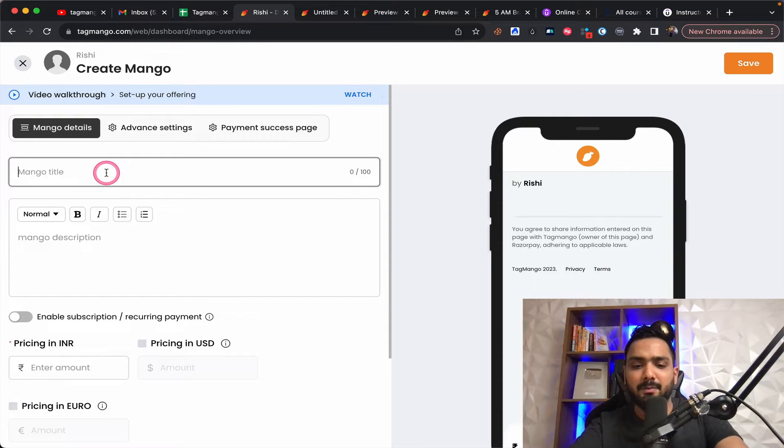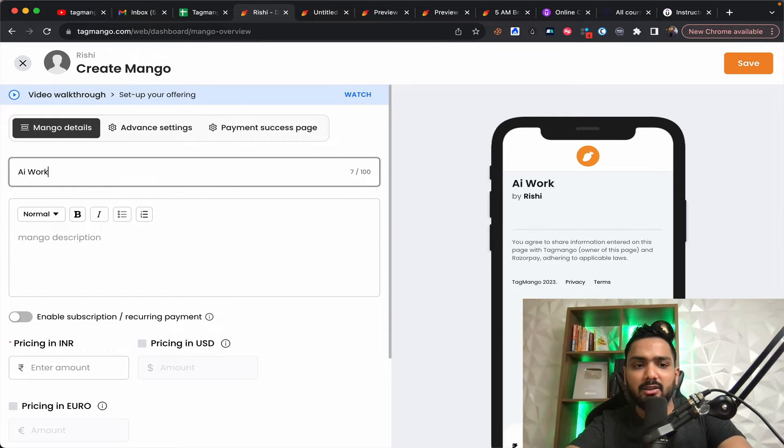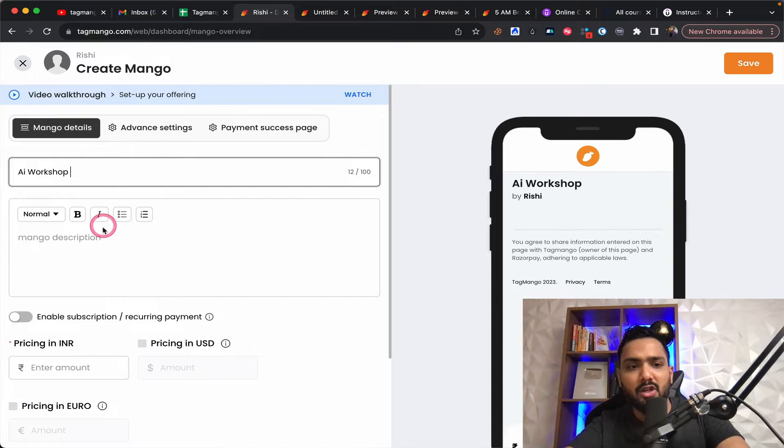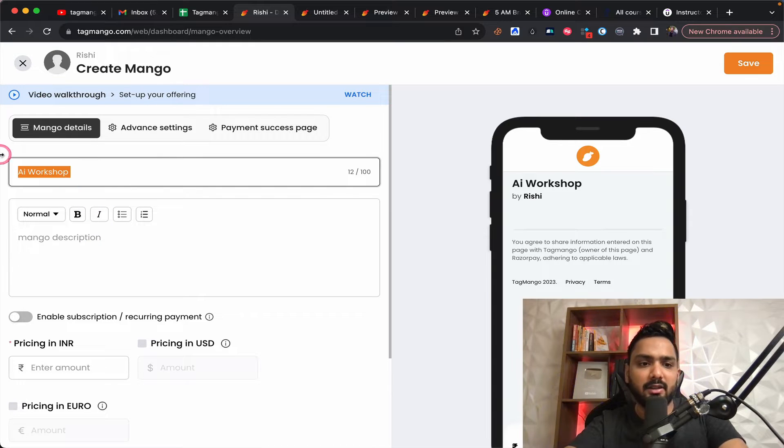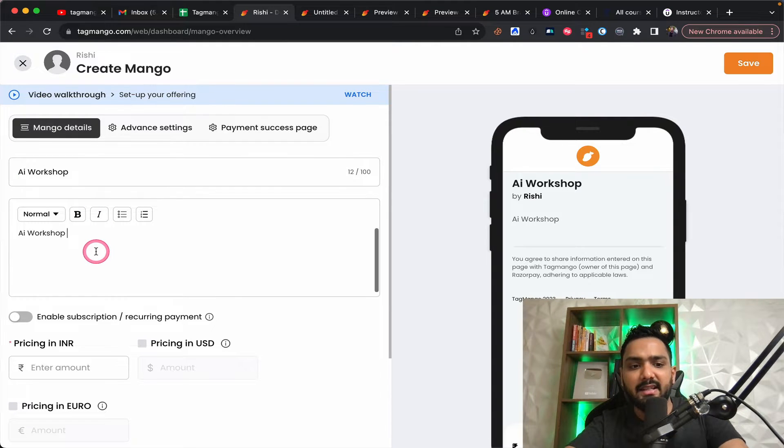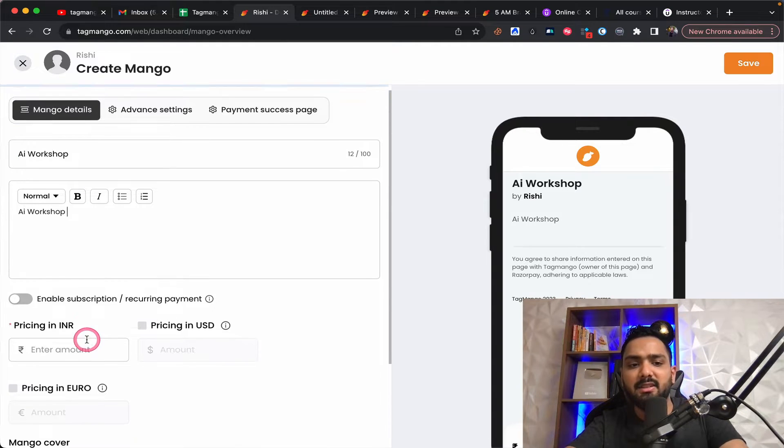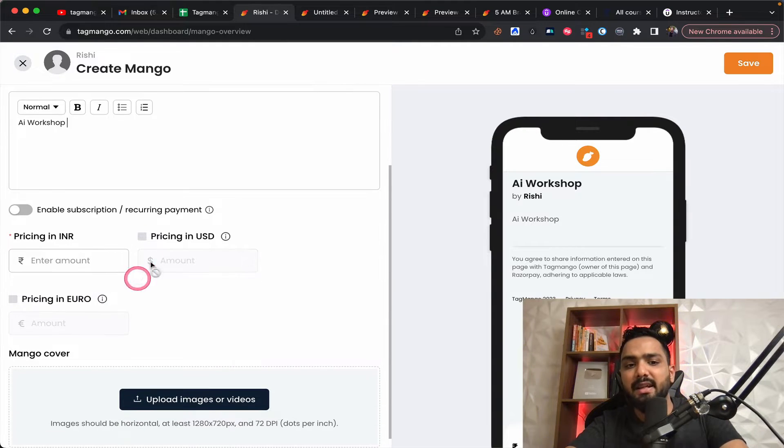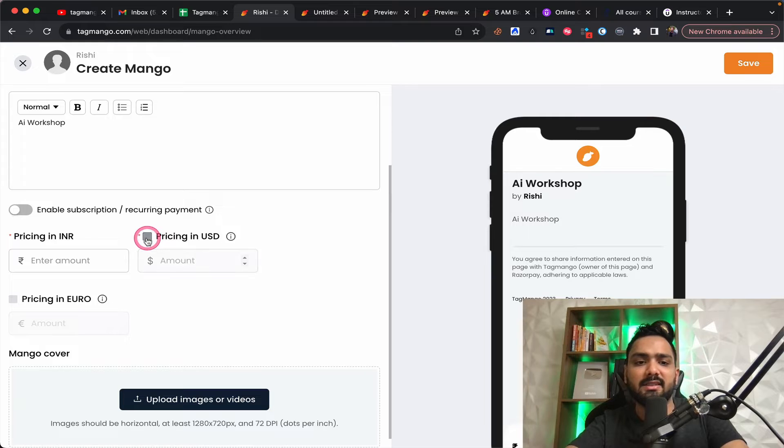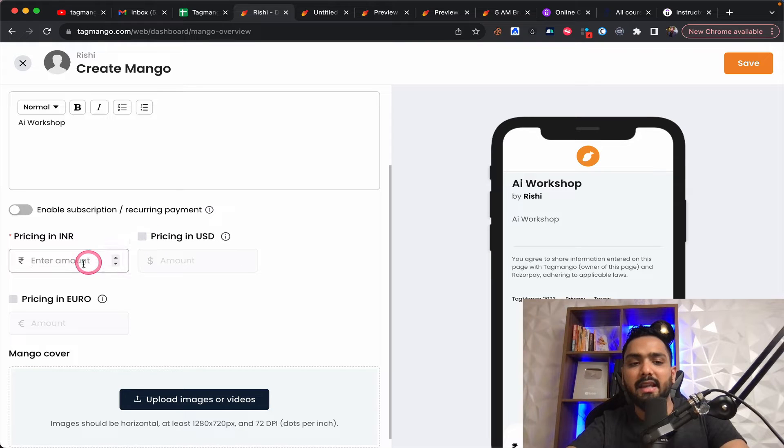Just to give you some perspective, let's say you're doing a workshop on AI. So you call it as an AI workshop, and you're going to get some details over here. And this is where you can put the pricing, maybe in USD or any other for that matter.